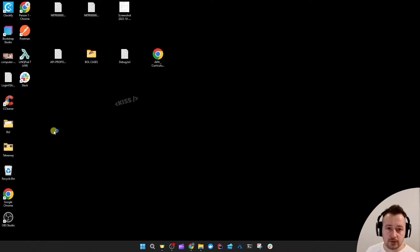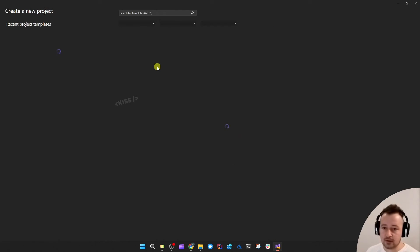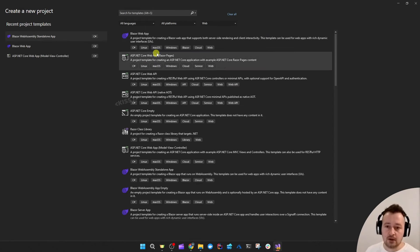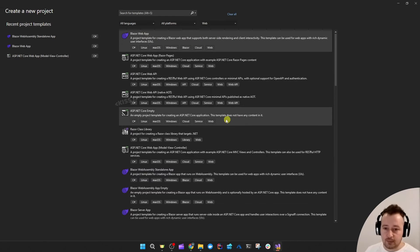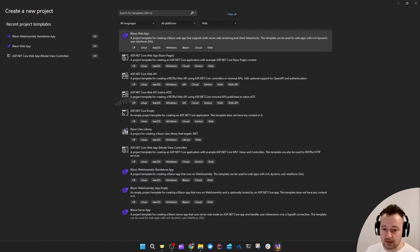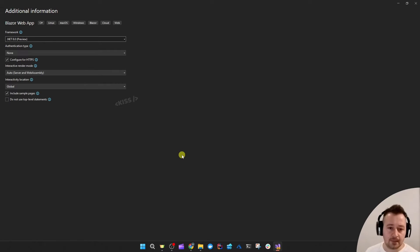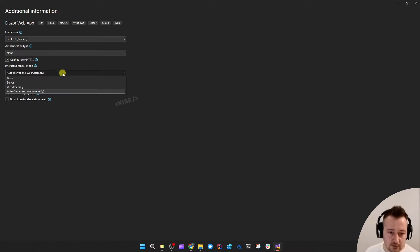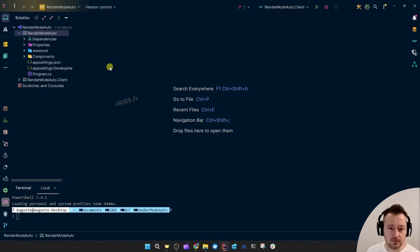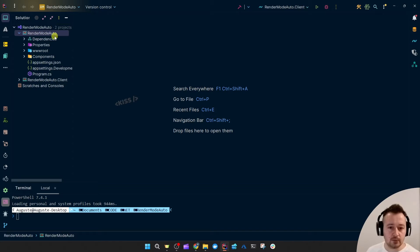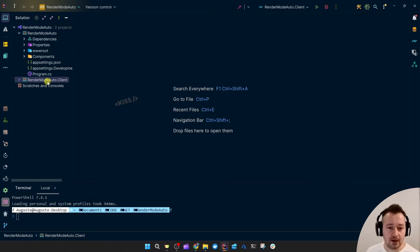I'm going to run the Visual Studio preview version and choose the Blazor web app templates. I'm going to toggle Auto, so server and WebAssembly, and I got two projects: Render Mode Auto which is basically the server side project and the Render Mode Auto dot Client which is the WebAssembly side of it.